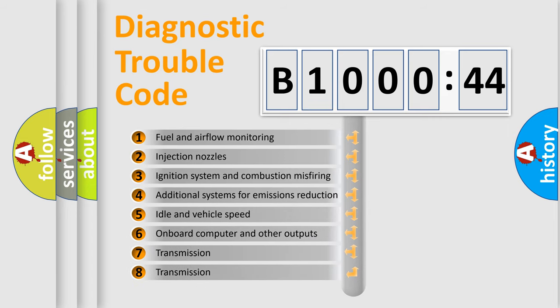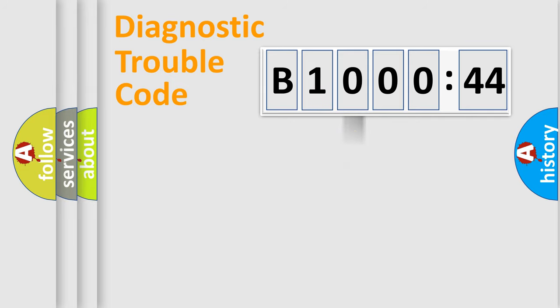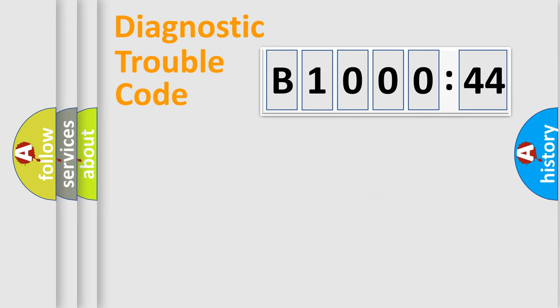The third character specifies a subset of errors. The distribution shown is valid only for the standardized DTC code. Only the last two characters define the specific fault of the group.